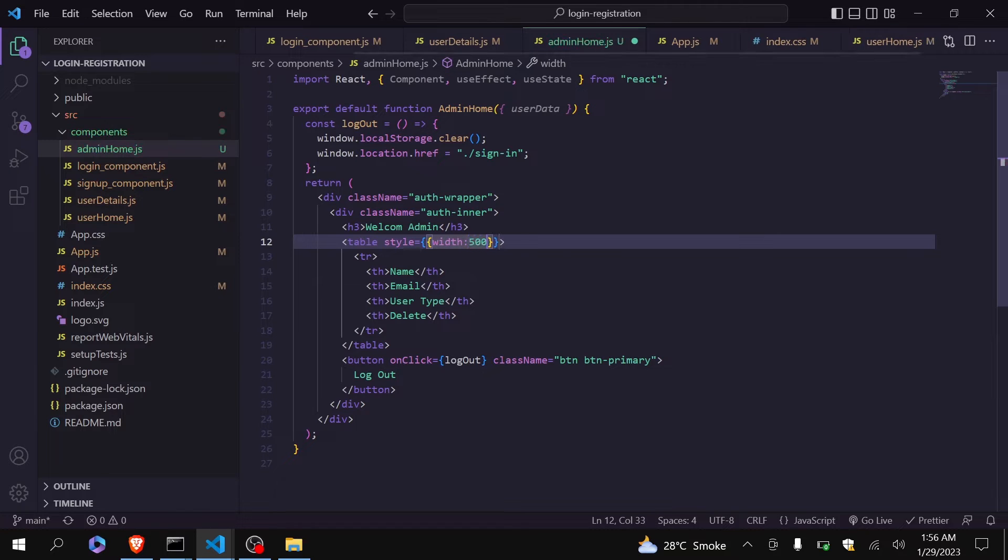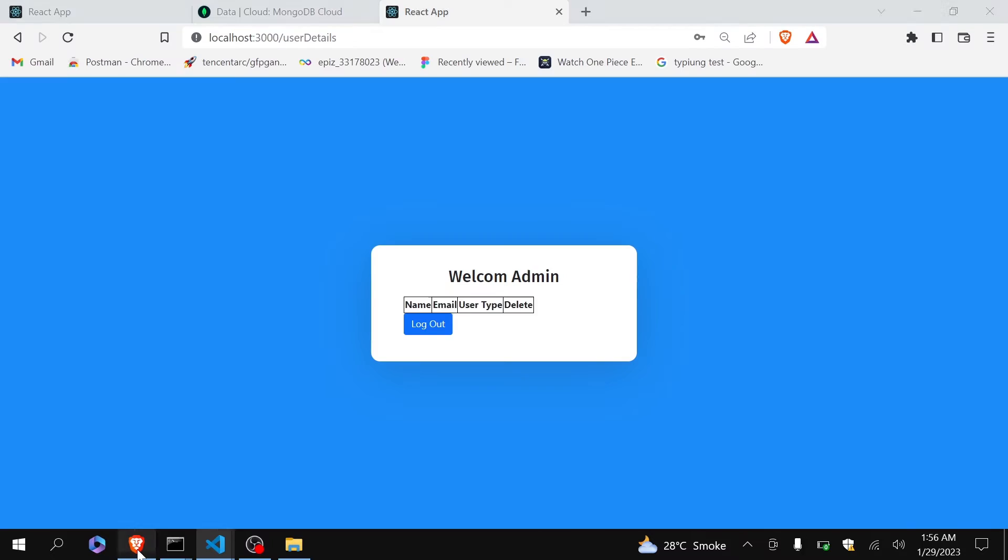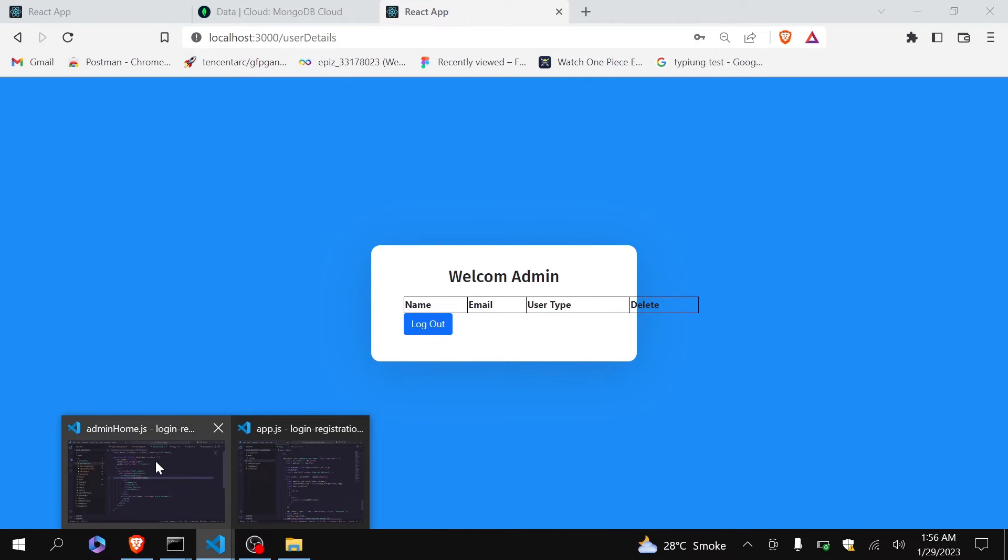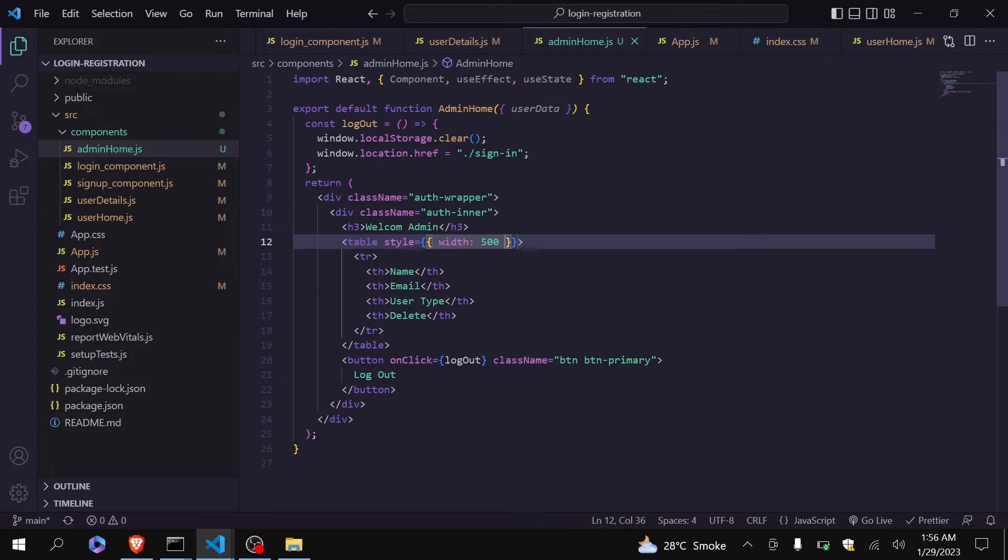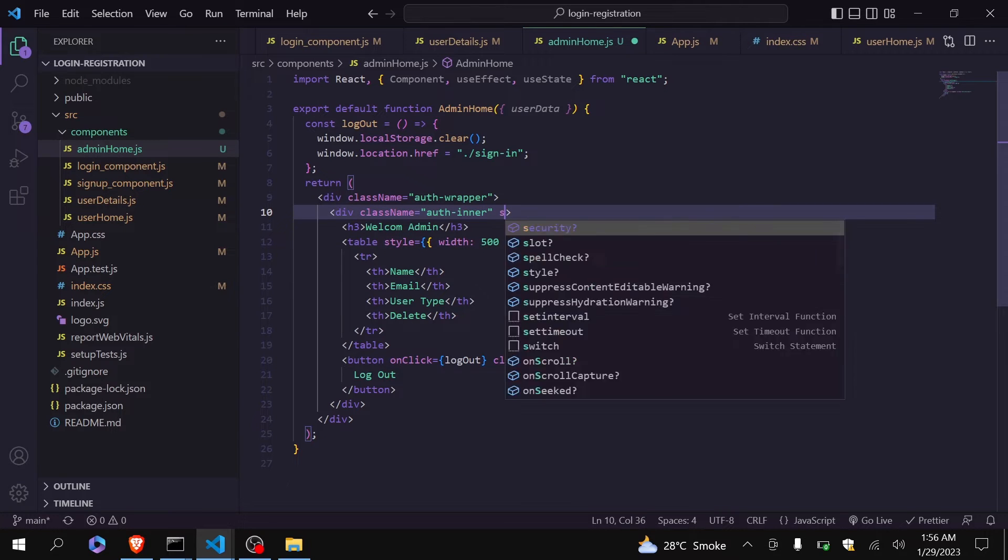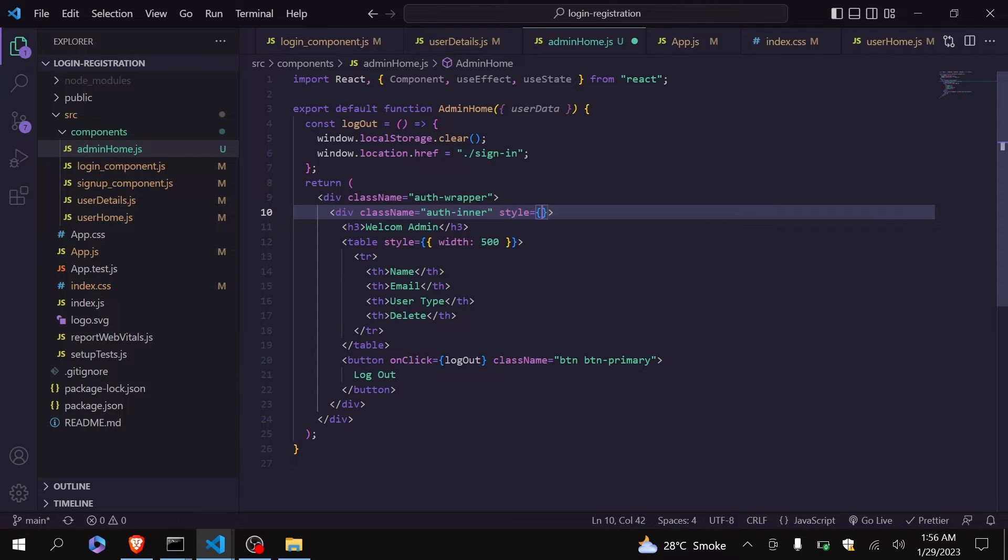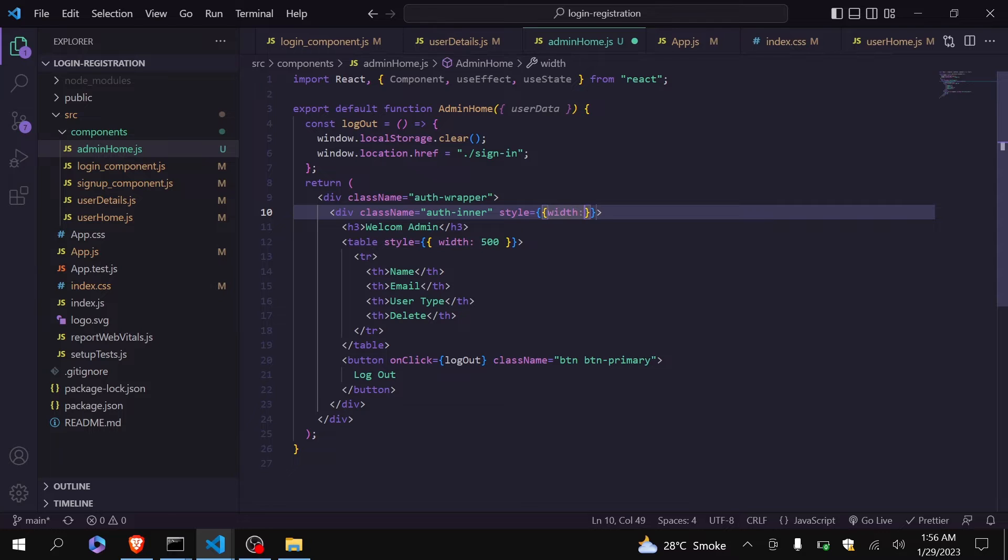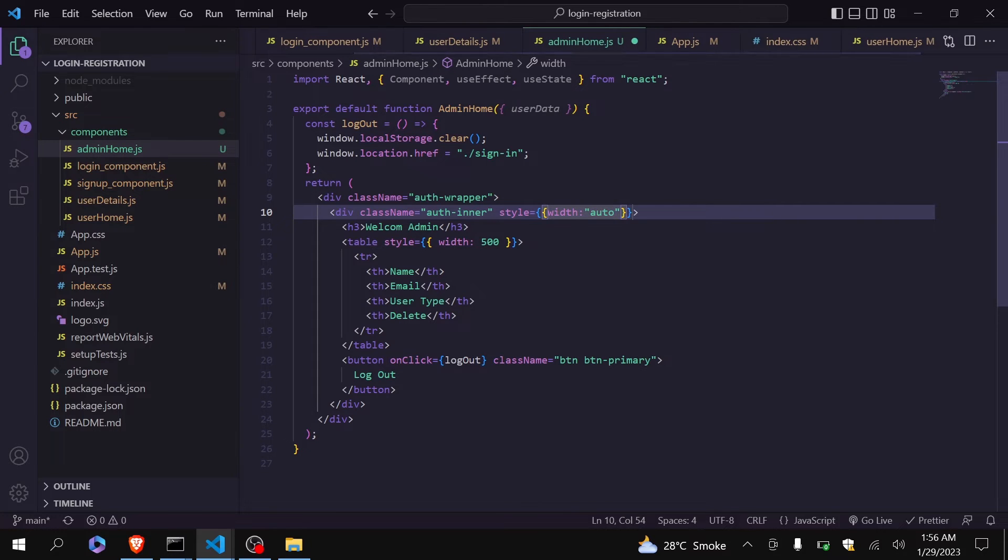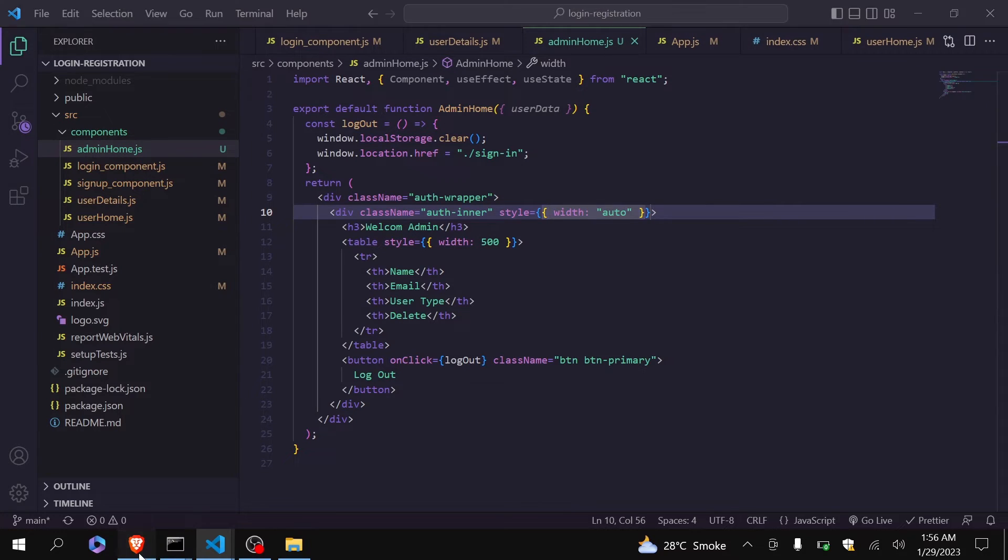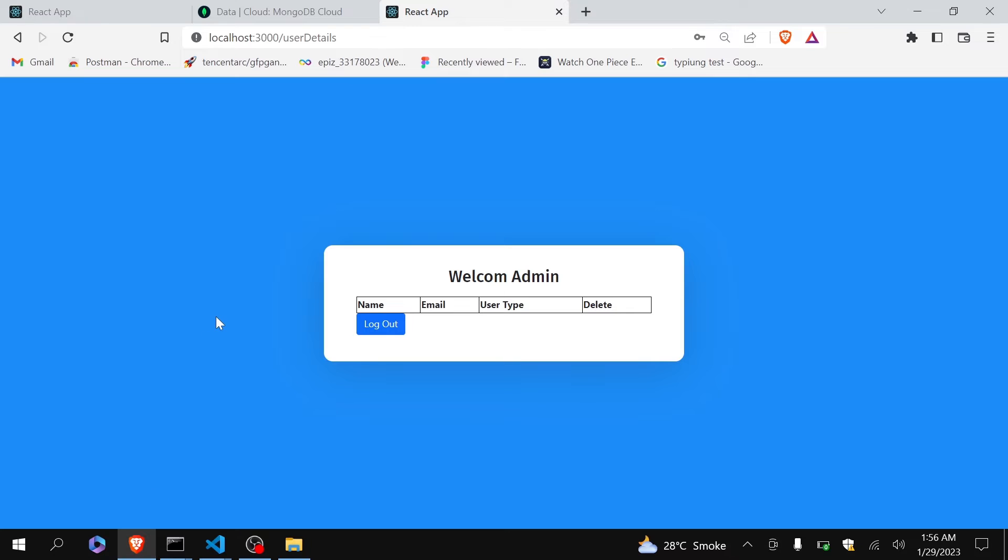Okay, it is good. Let me just give here also width is auto. I think it should do our job. Yeah, now it is fine. Now we are done here.